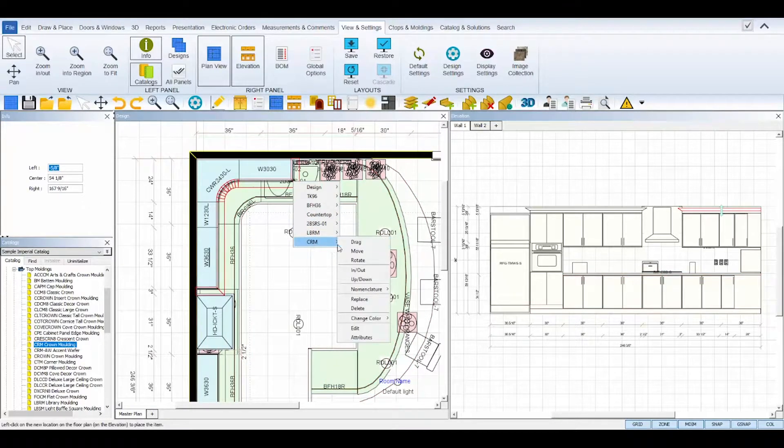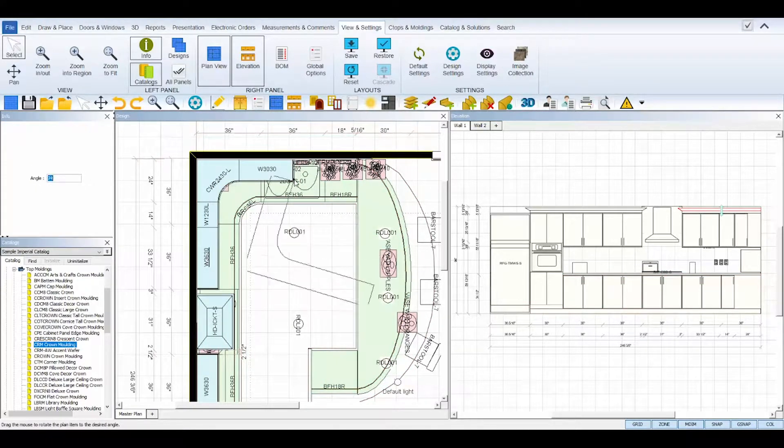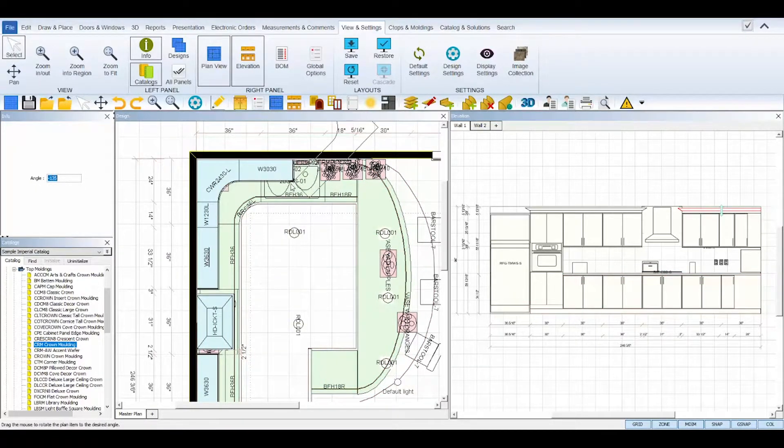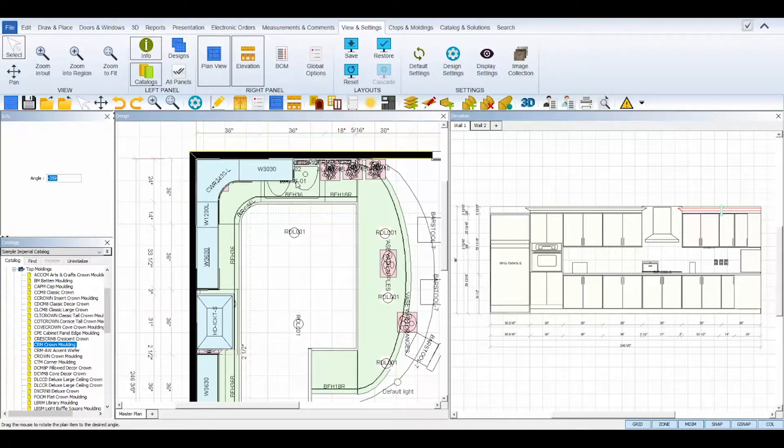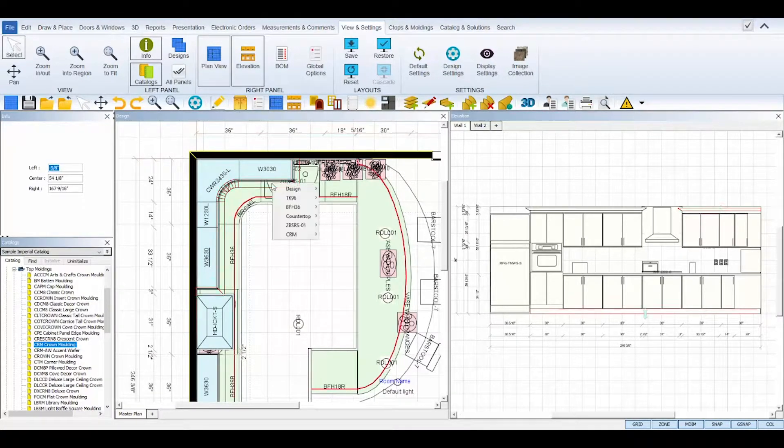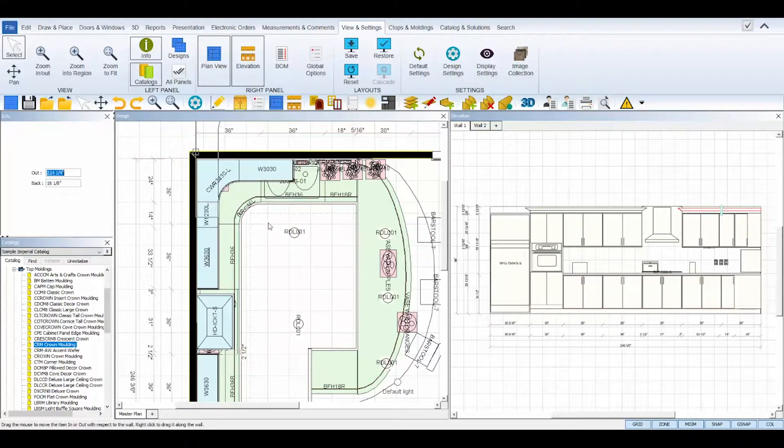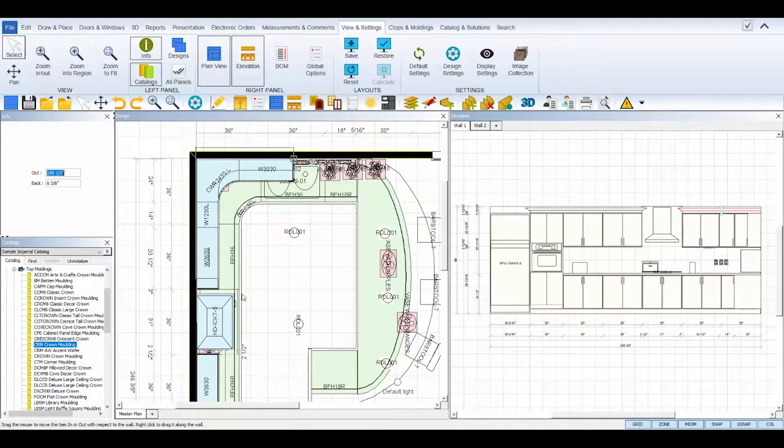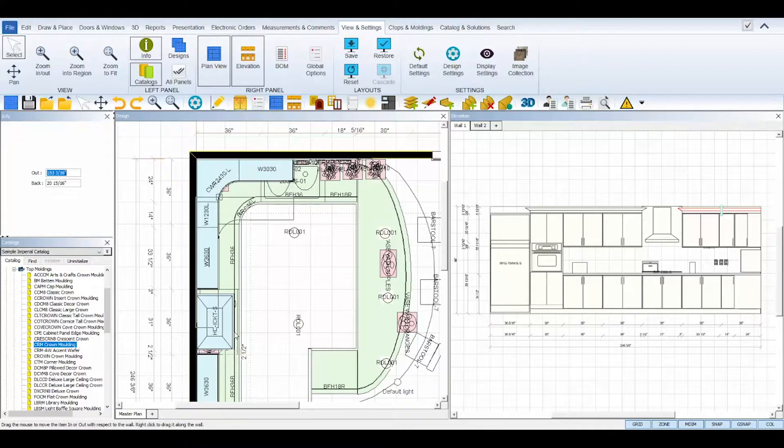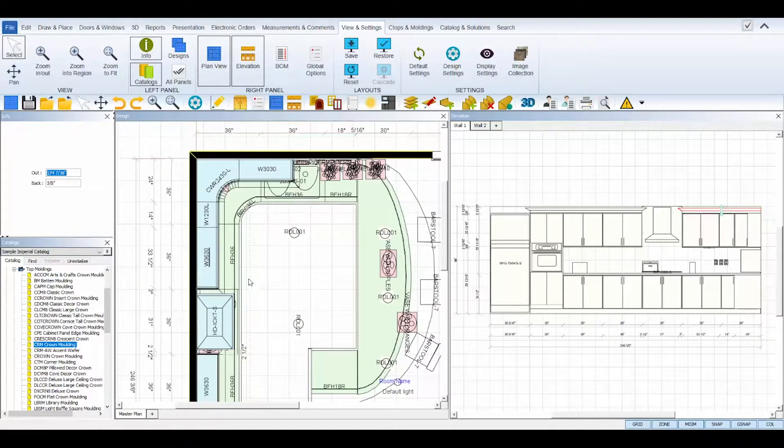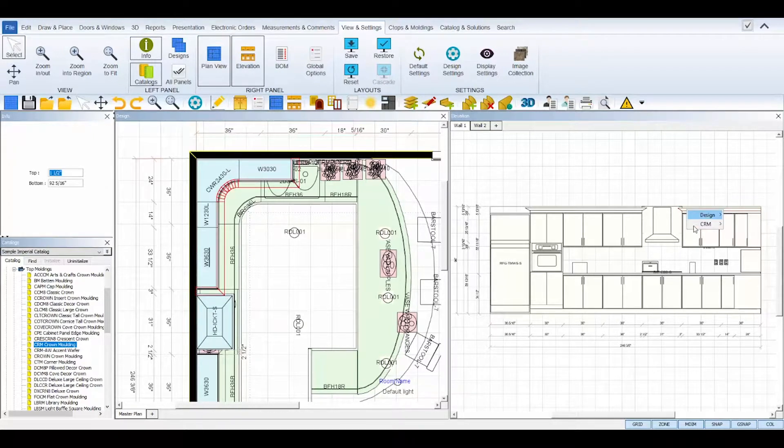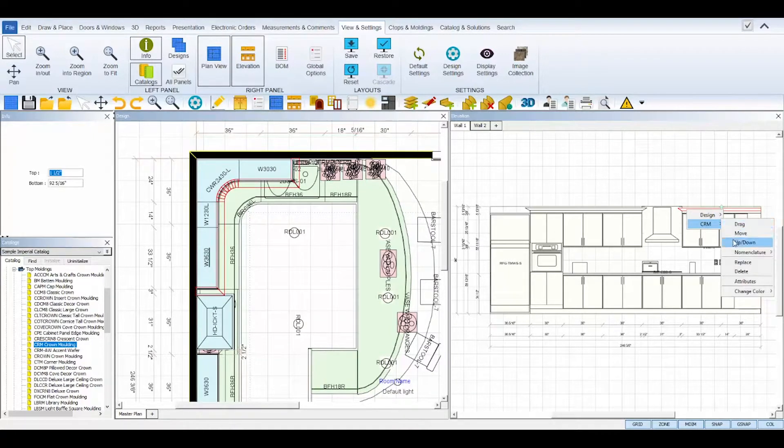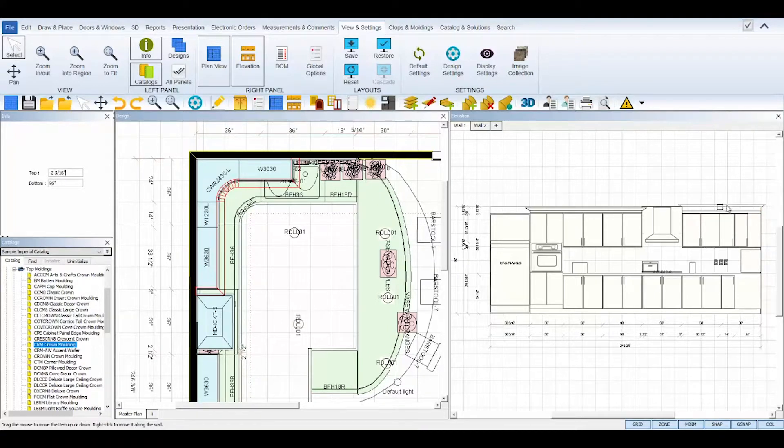Rotate will allow you to rotate the selected molding. In slash out allows you to move the molding in or out while tethered to the cabinet. Up slash down allows you to move the molding up or down while tethered to the cabinet.